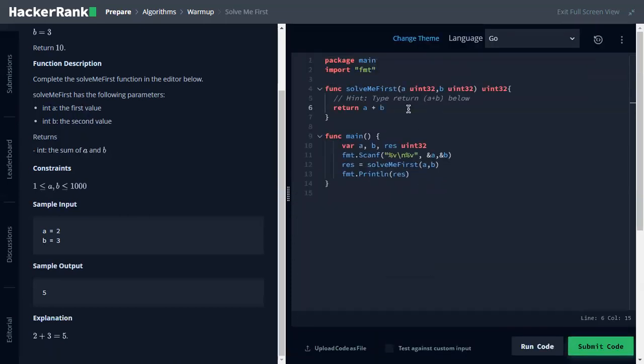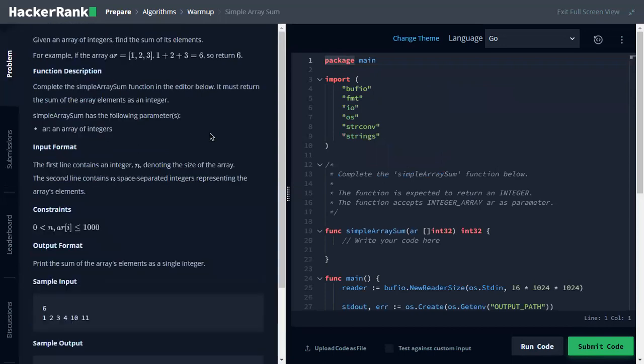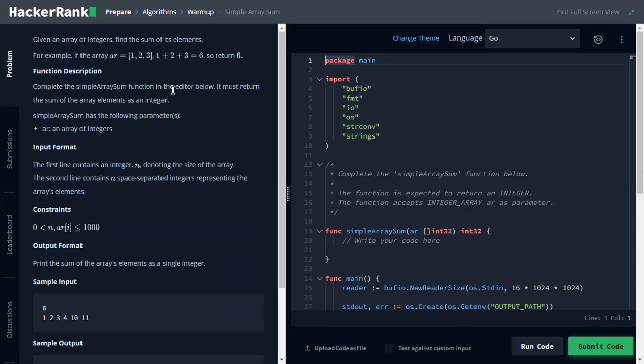Then we move to the second problem which is the simple array sum. Given an array of integers, find the sum of its elements. For example, if the array is one, two, and three, then you must return six as the sum of one plus two and three.